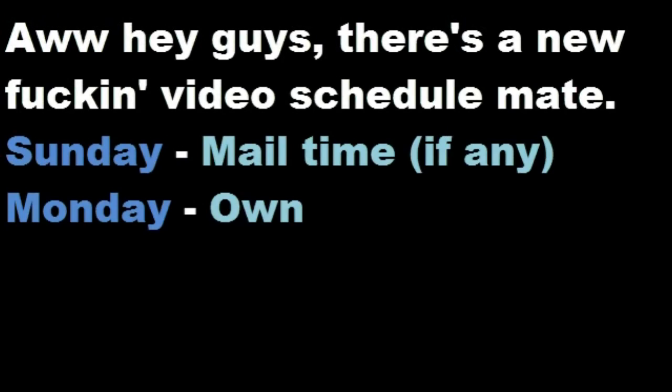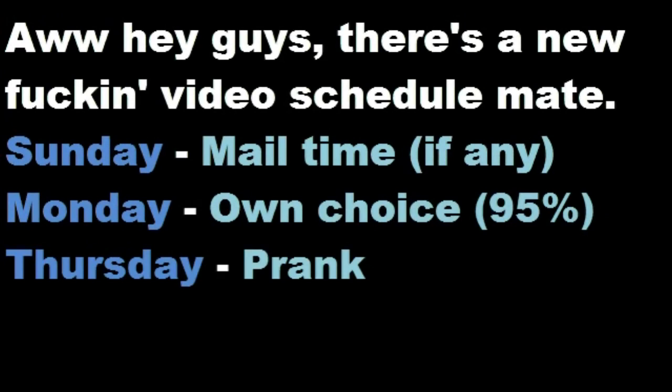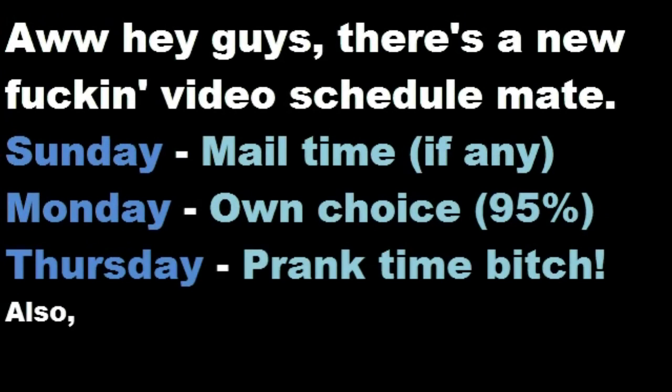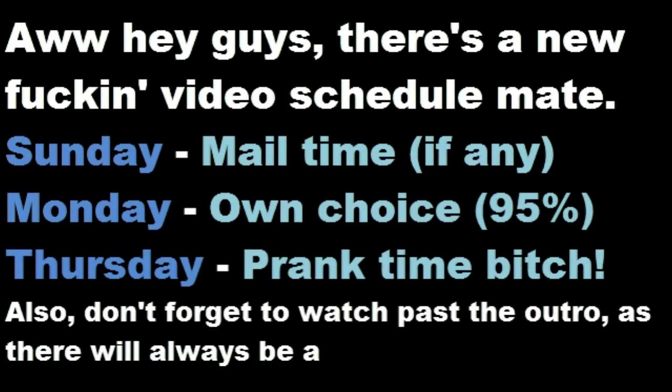Oh hey guys, there's a new video scheduled. Sunday is mail time if I have any, Monday is whatever I want, almost 100%, Thursday is prank time! Also, don't forget to watch past the outros, there will always be a surprise! Have fun, bros!